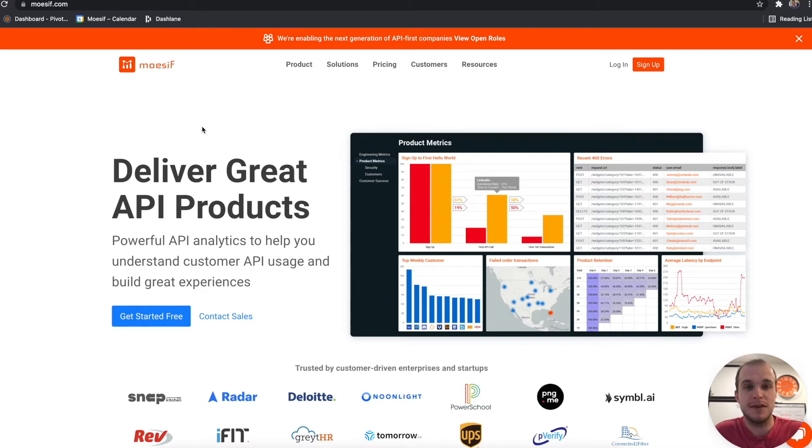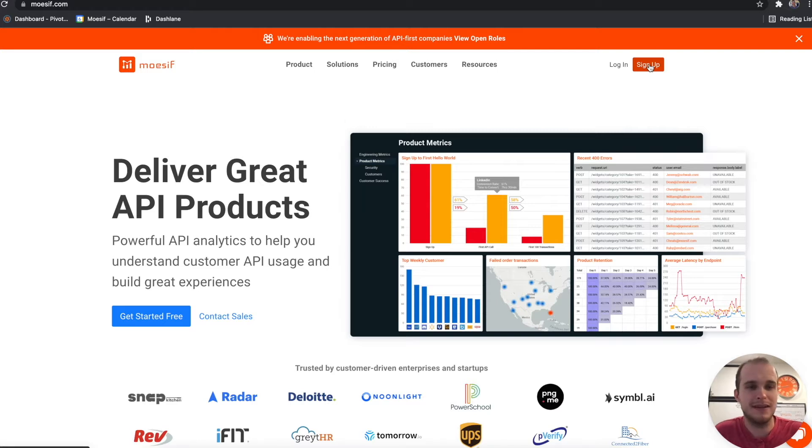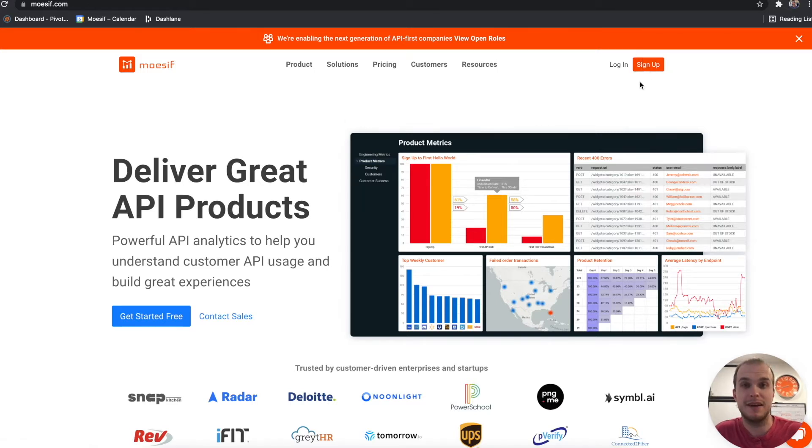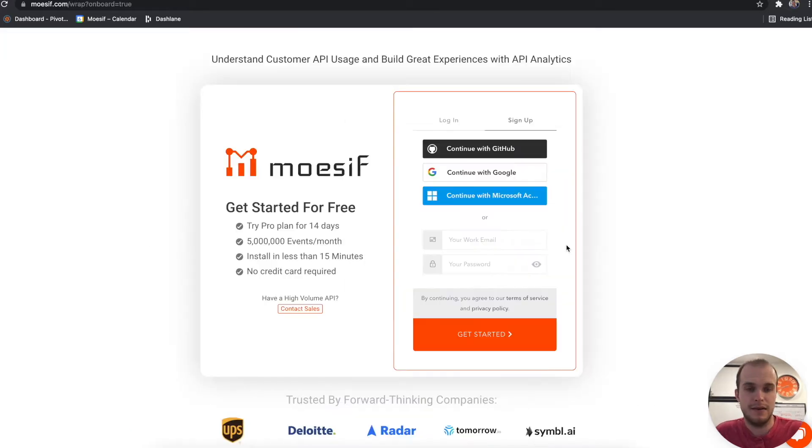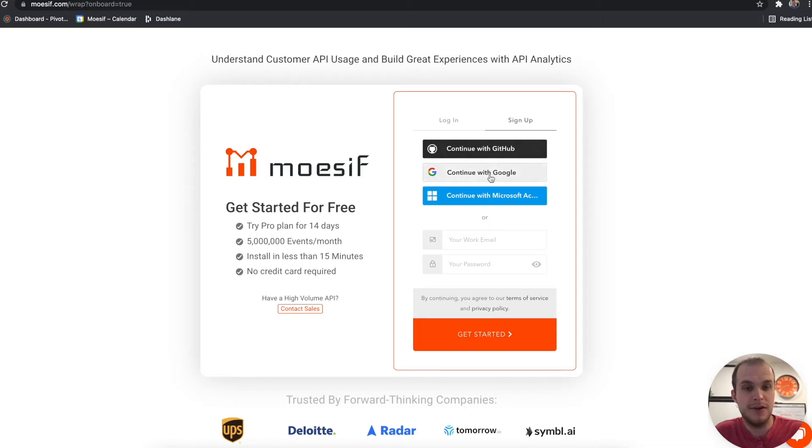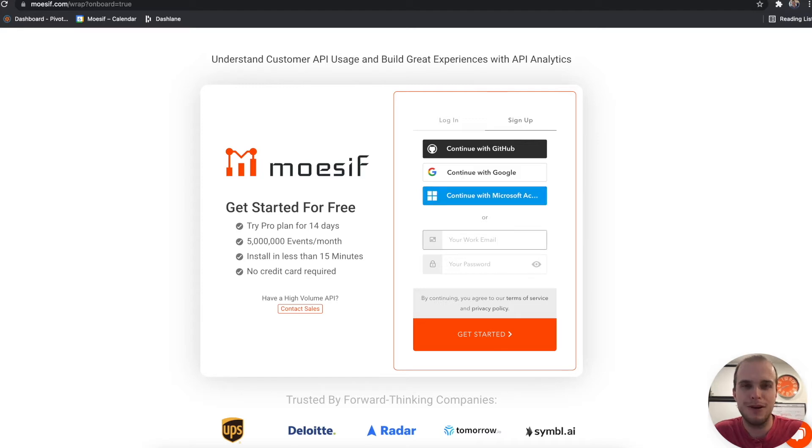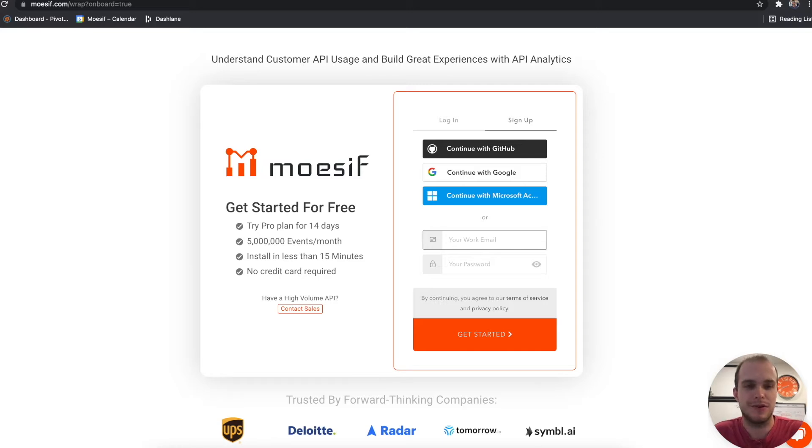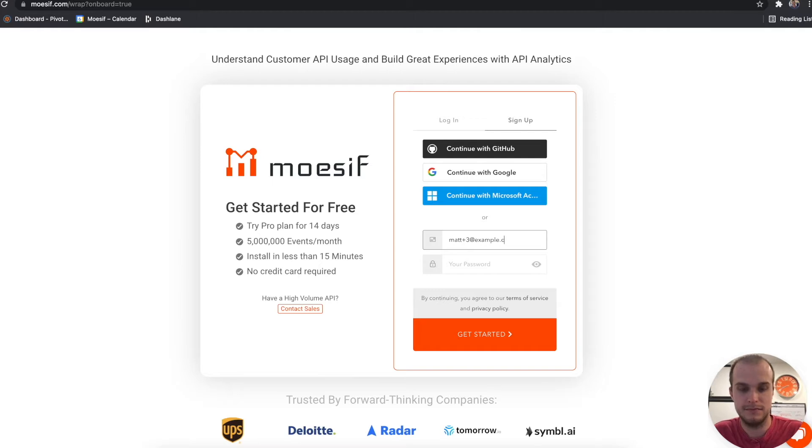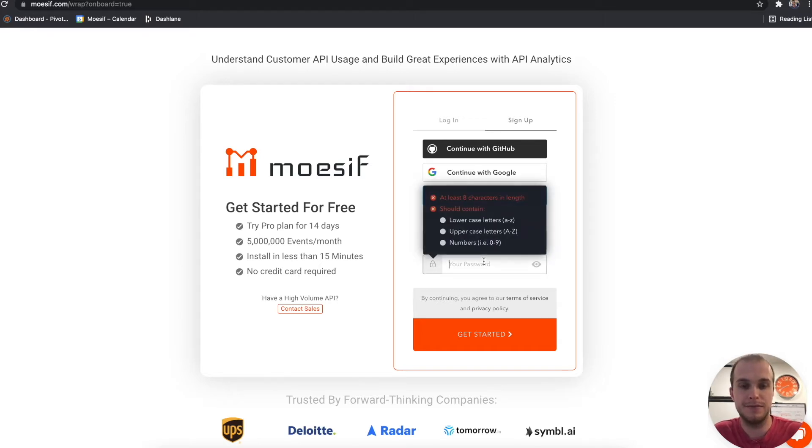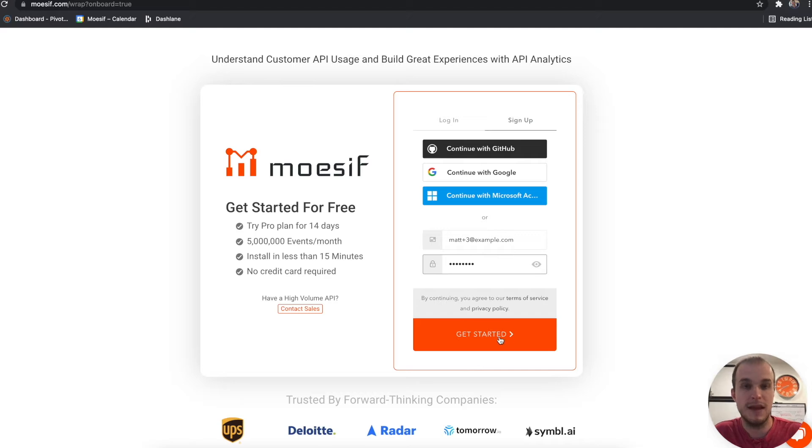To start, what we're going to do is actually sign up if you haven't already, should just take a moment. So we'll click sign up and you can sign up with GitHub, with Google, or with your Microsoft account. What we're going to do is just simply use an email and password approach to this. I'll put in my email here, my password, and click get started.